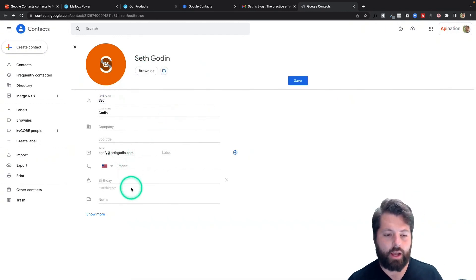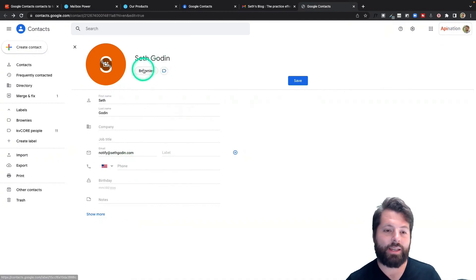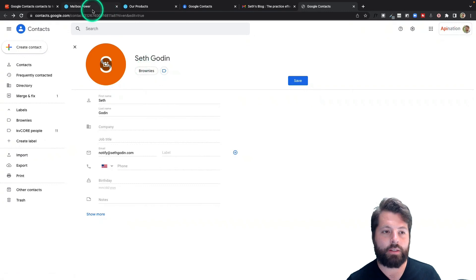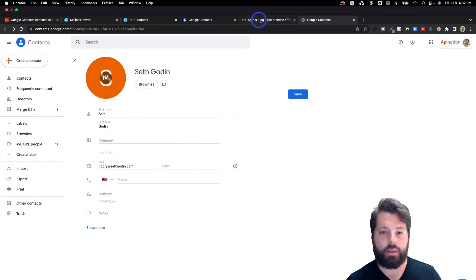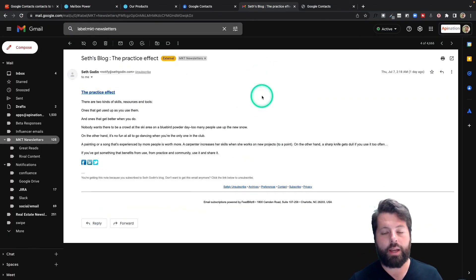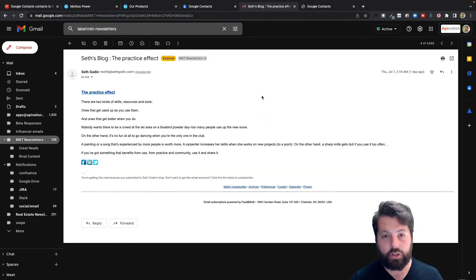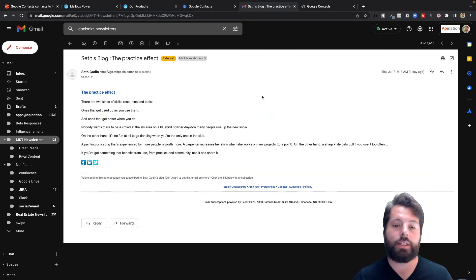I'd want to make sure I also have Seth's address so that it'll go over to Mailbox Power. But that's it - all I'm doing is tagging him with Brownies. And now I can get back to Gmail, continue with my work, knowing I've just sent Seth a shipment of brownies and it's going to grow our relationship. We're going to be able to put some deals together.